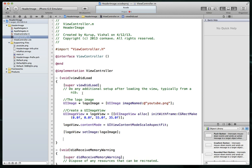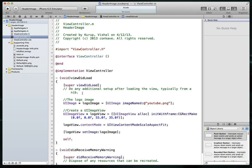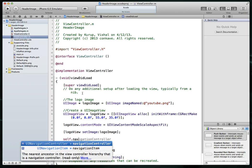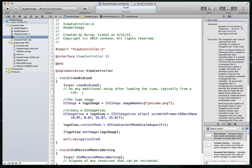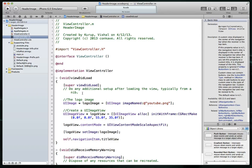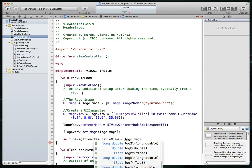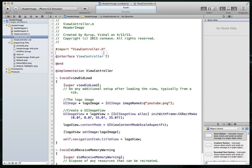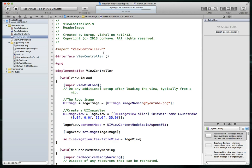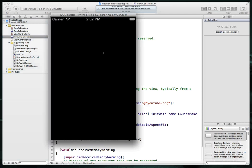And then last step is we need to do a self dot navigation item and set its title view to be our UI image view which is called logo view. And there we are. Command S to save. That's all it's going to take. Let's hit Command R and we should have our project show up in the simulator in just one second here with the YouTube logo in our view controller's title view. Almost up.